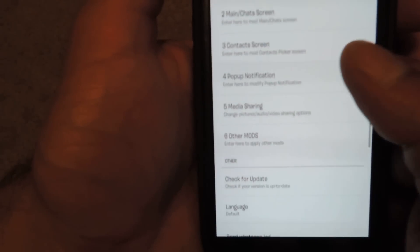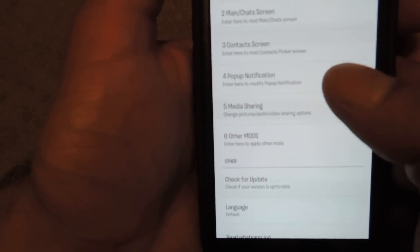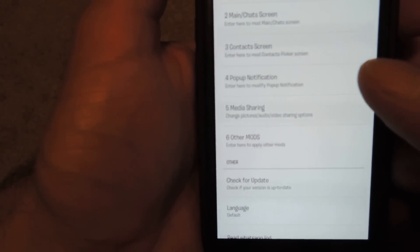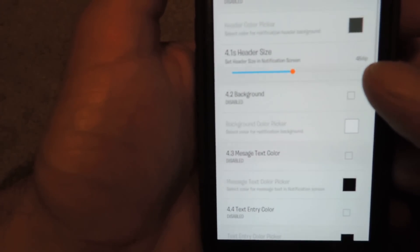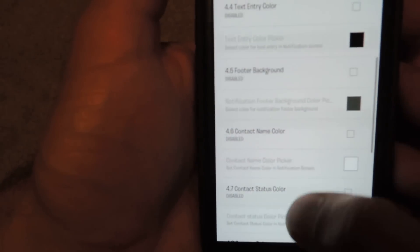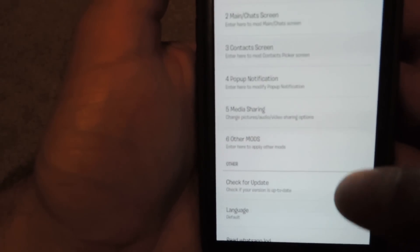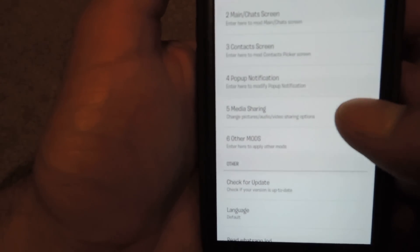If you keep going down, you'll notice a pop-up notification. So you can control how that looks and how that operates.